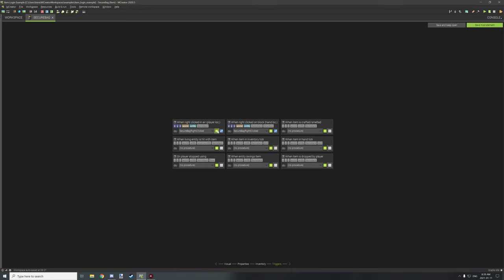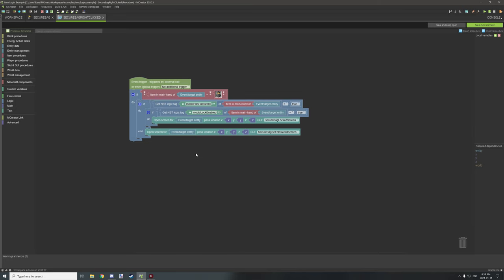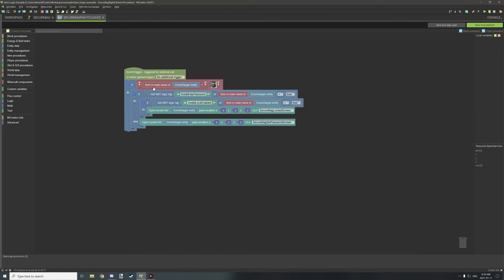In that procedure we're doing a few different things. First, we test for the entity's main hand item and check if it's equal to the bag itself — you may need to compile the item first before you can select it. Then we test if the item in the main hand has an NBT tag called 'has_password' and if it equals true. If false, we open the set password screen. If the item does have a password (set to true), we then test if it's locked.